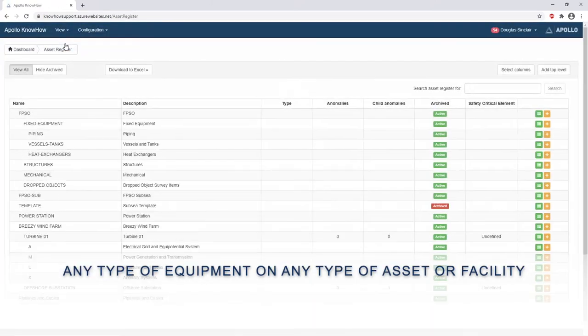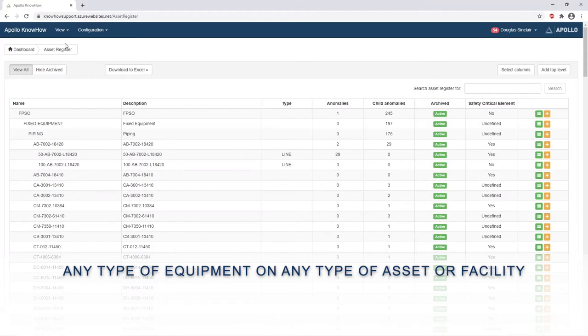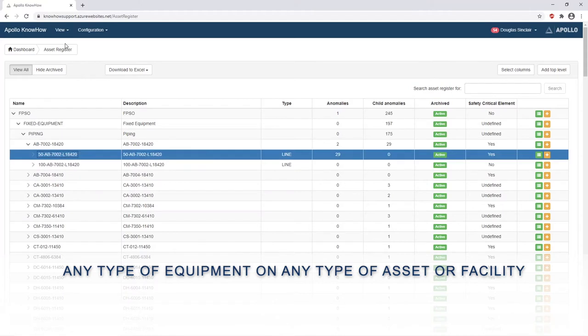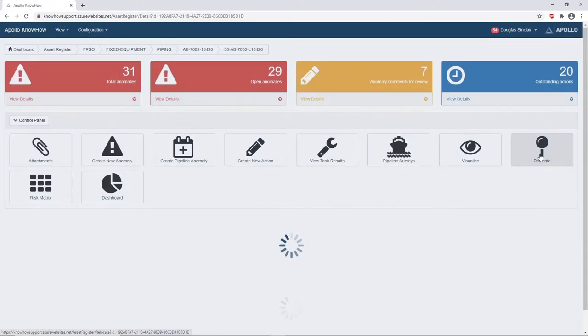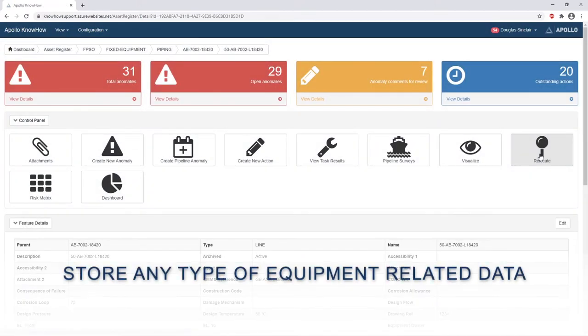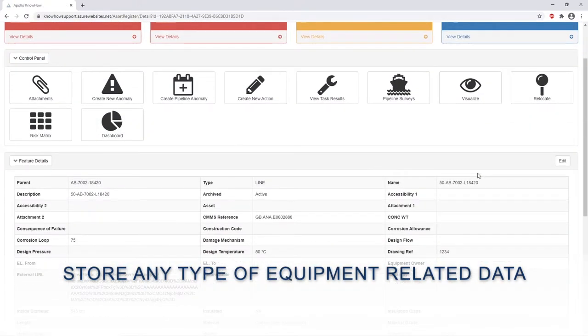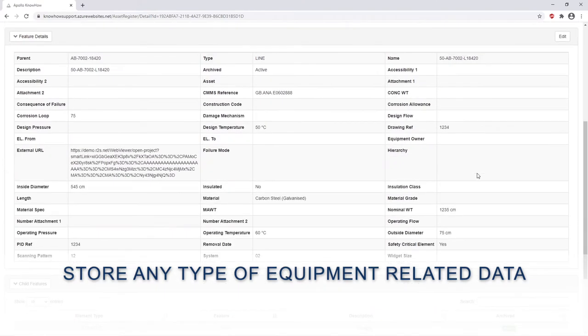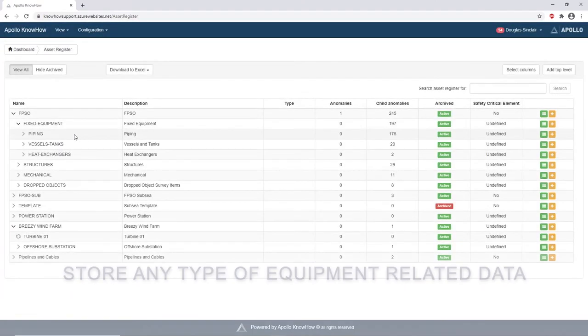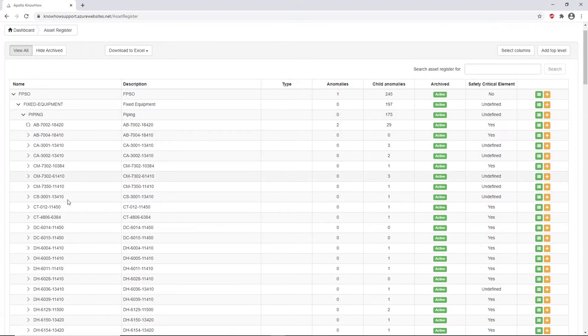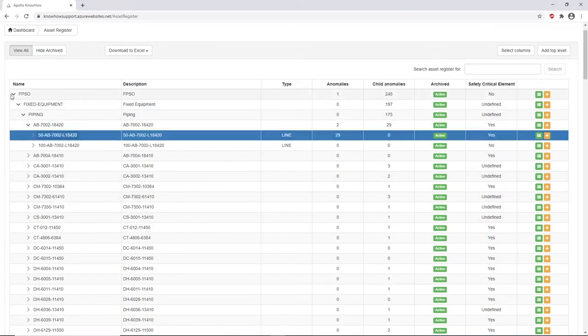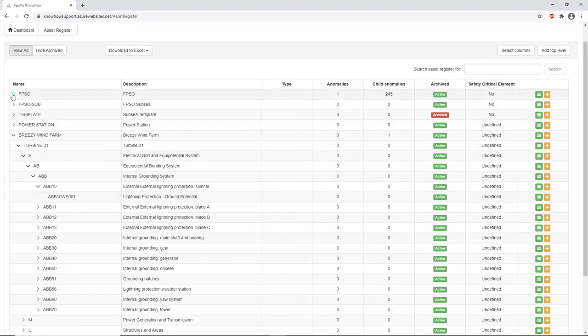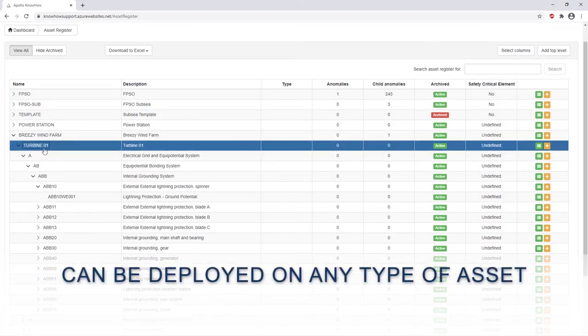Know How can save any type of equipment or asset or facility, or more generally it can be used as a database of pretty much any nature. Everything is totally customizable by you, therefore you can store any type of equipment related data and it can be deployed on any type of asset.